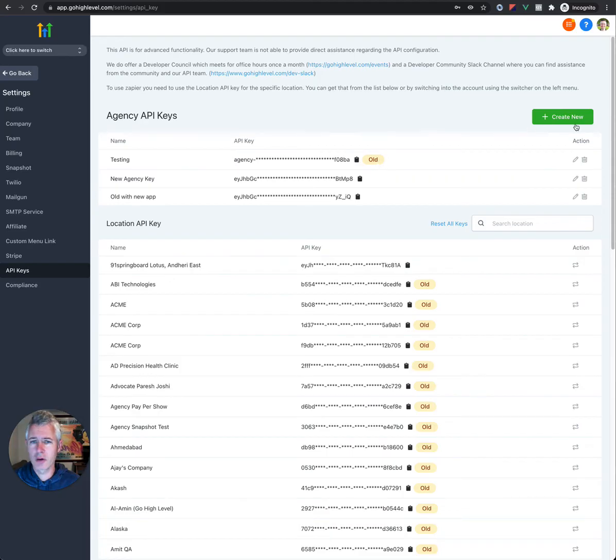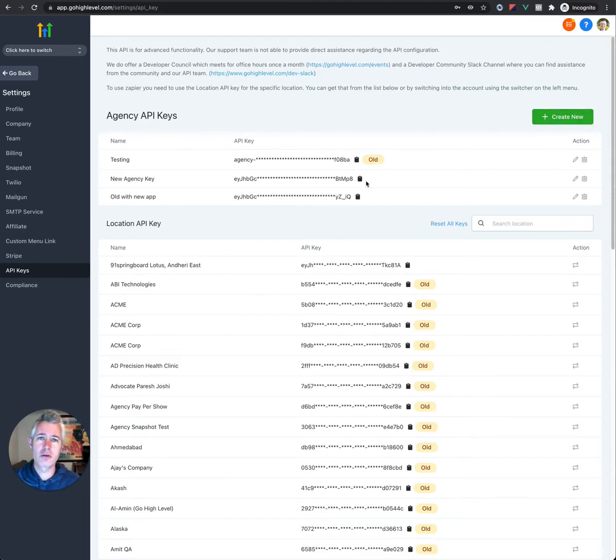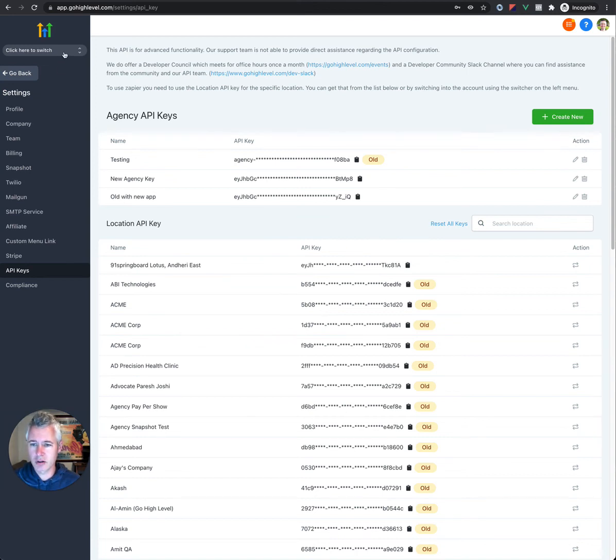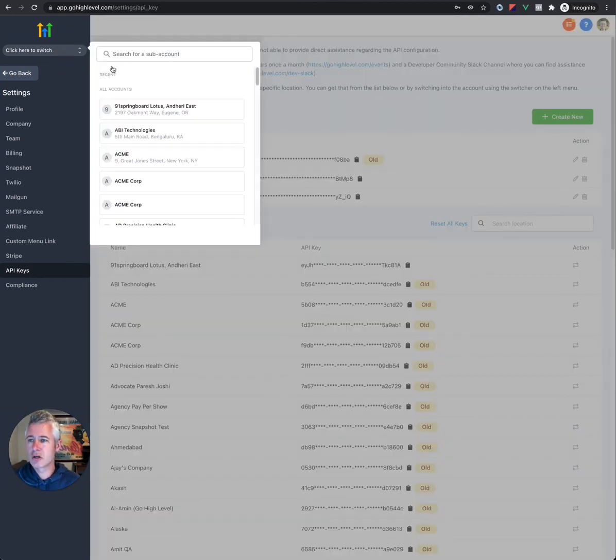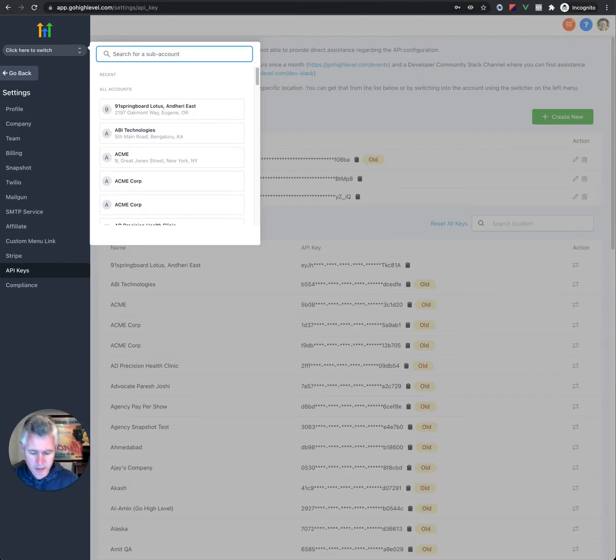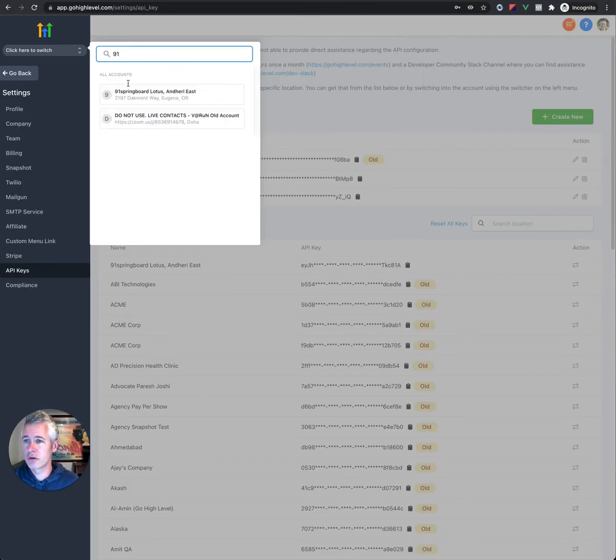By create with the agency keys, you'll just create a new one. And the agency keys are only available, of course, if you're on the pro account. And then again, if you wanted to do this at the location level, you could also do the location level.